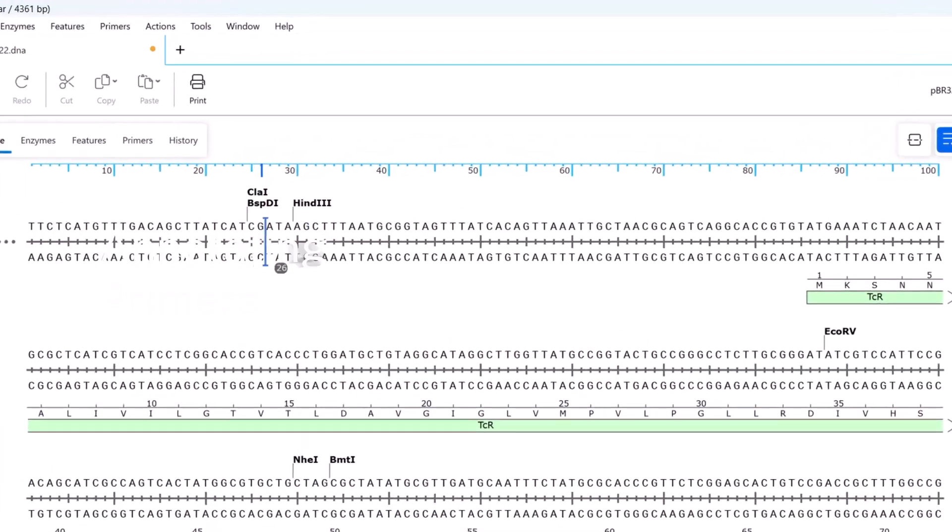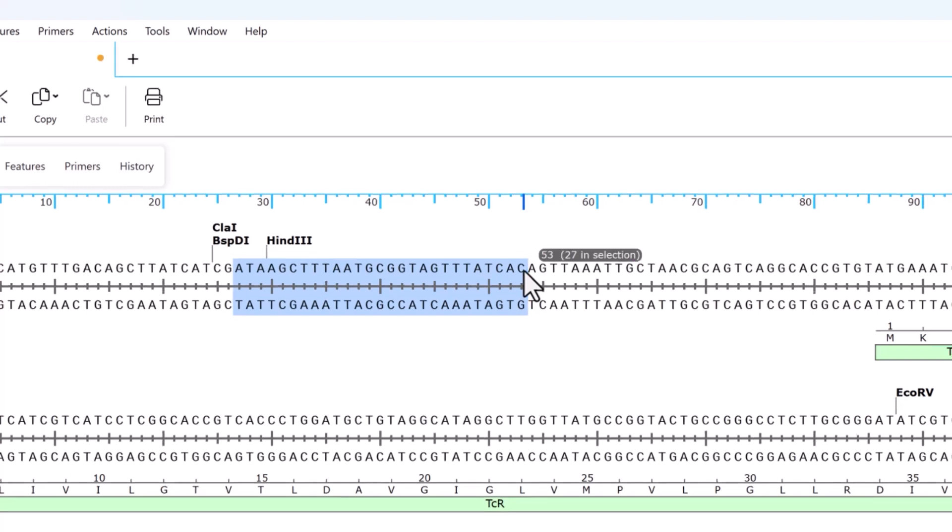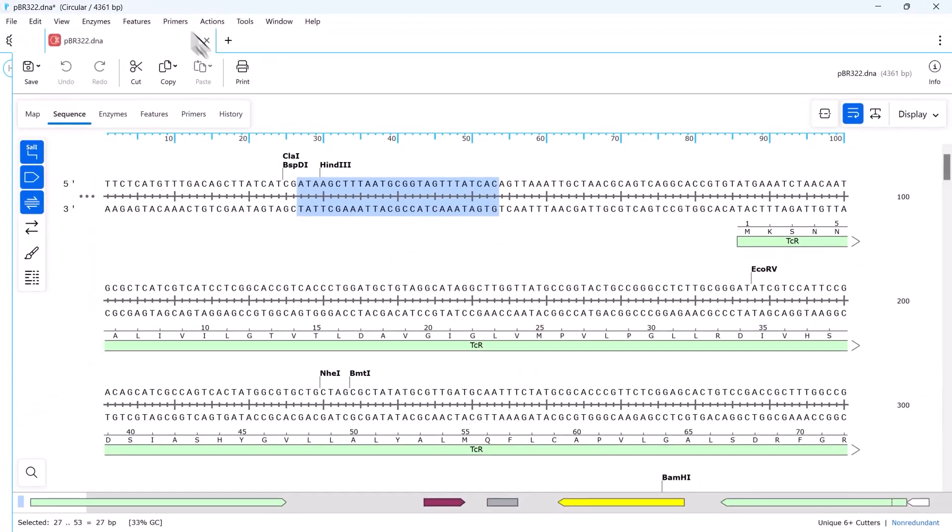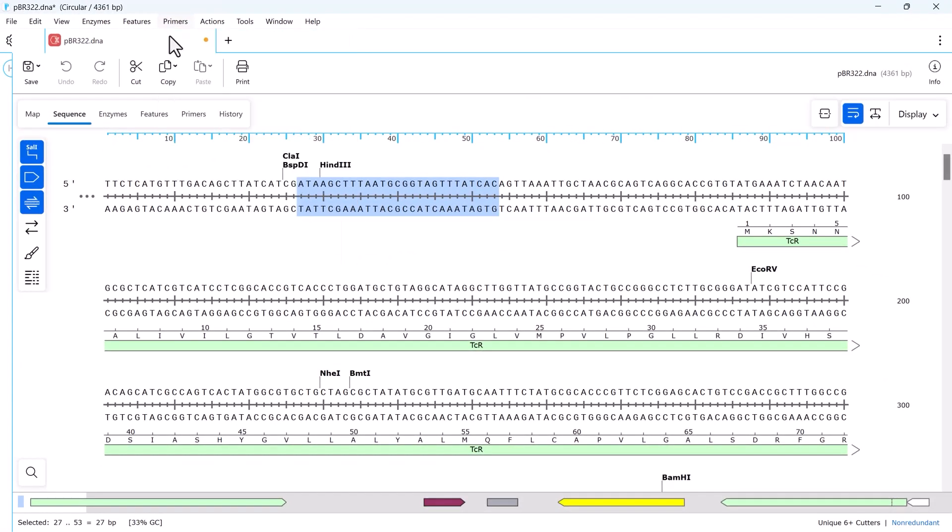You can create new primers via the sequence view. Click and drag to select a target primer binding site. SnapGene will automatically calculate the length and melting temperature of the matching primer. It's easy to convert your selection to a new primer via the Primer menu window.